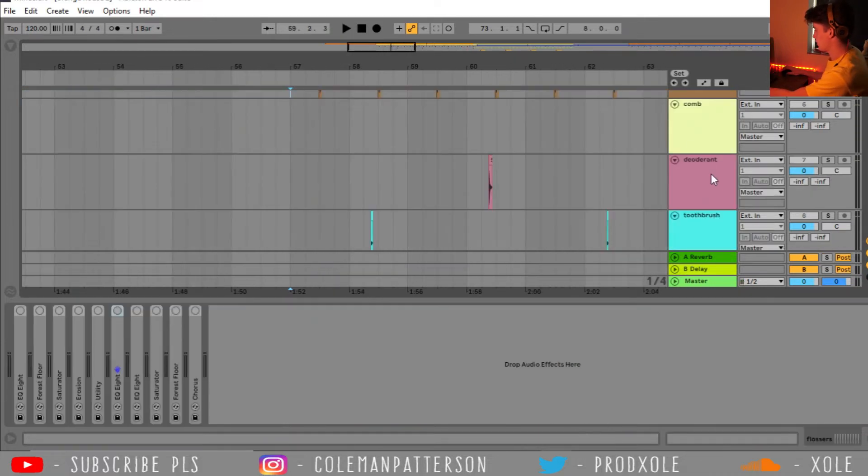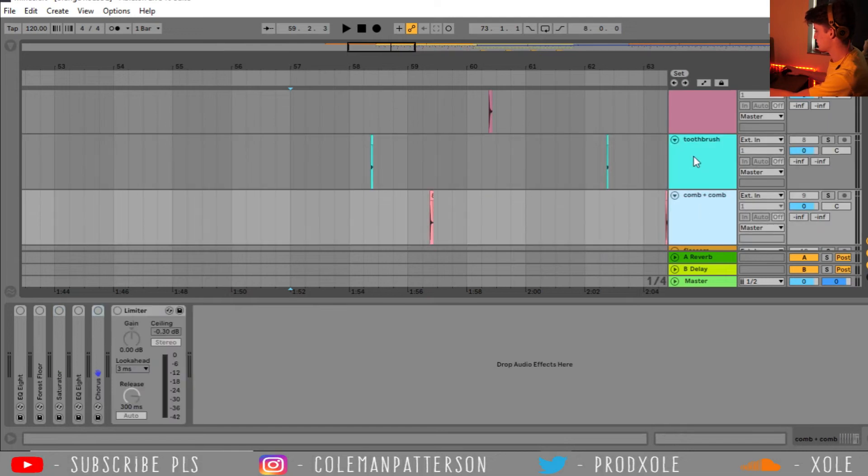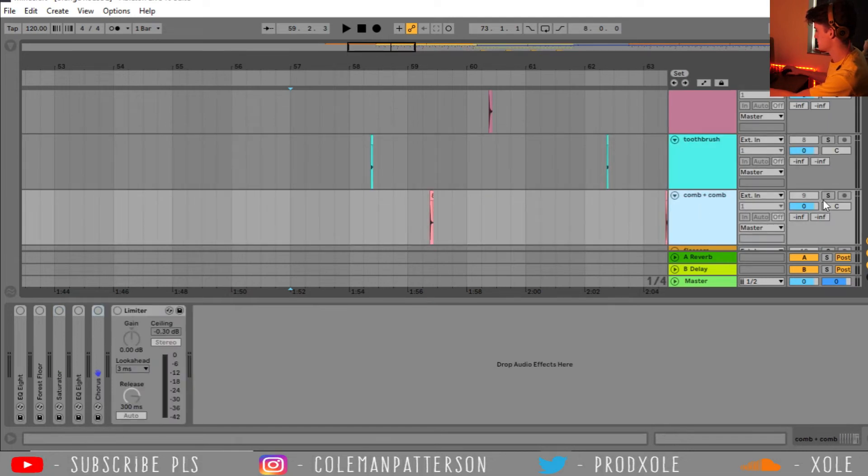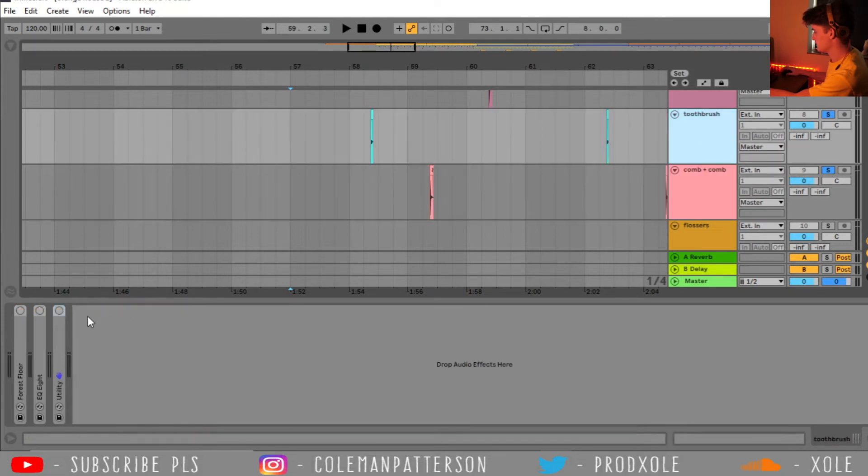And then all of these sounds down here are kind of percussive hits. So I just added a bunch of audio effects, mainly to keep all of these things on the highs.